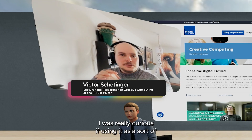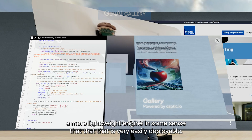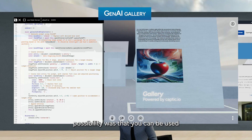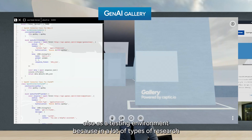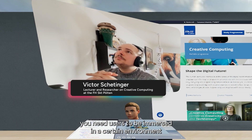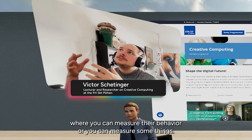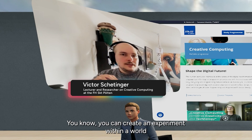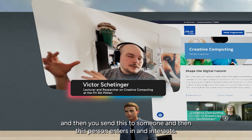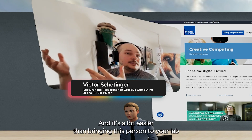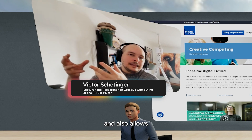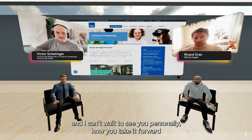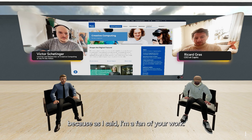I was really curious about using it as a more lightweight engine in some sense that is very easily deployable — this is, to me, the coolest thing about it. Another interesting possibility is that it can also be used as a testing environment, because in a lot of types of research you need users to be immersed in a certain environment where you can measure their behavior and measure certain things. You can create an experiment within a world, send it to someone, and they enter and interact. It's a lot easier than bringing that person to your lab and also allows other sorts of things you can do with it.